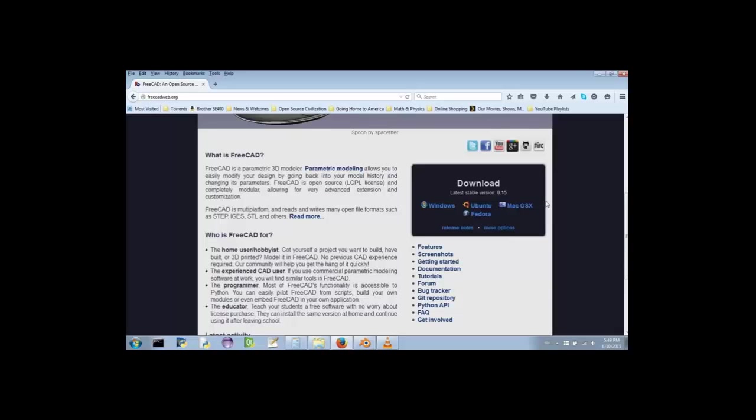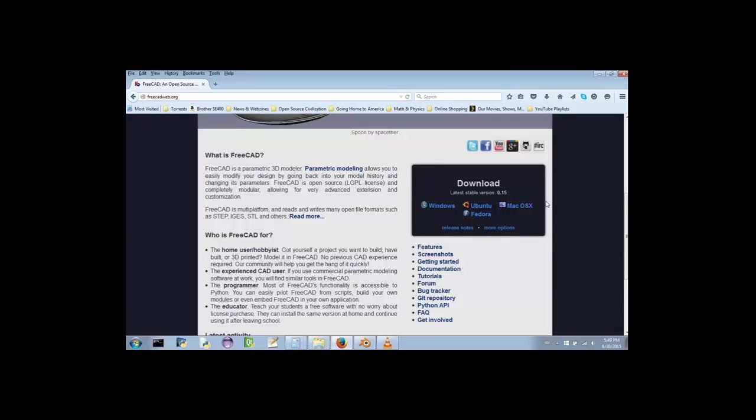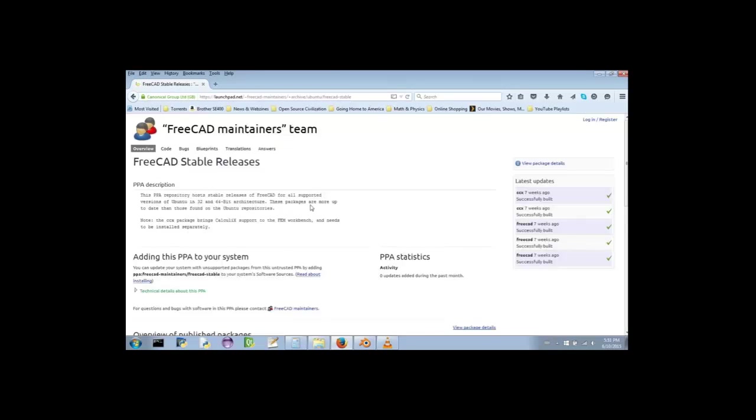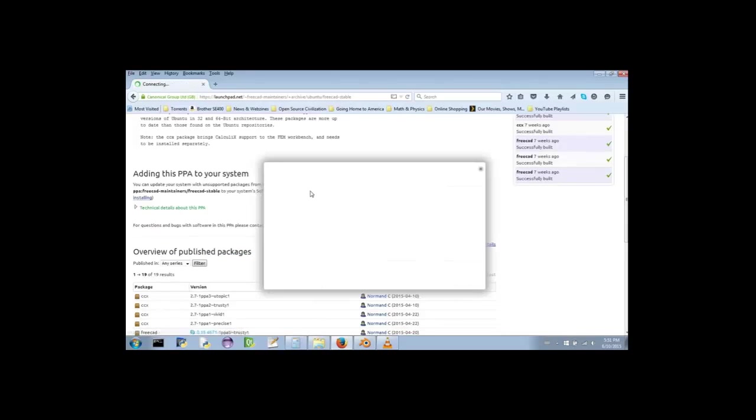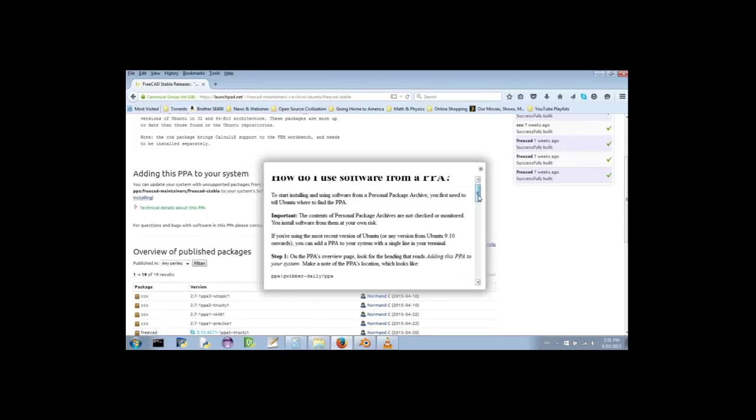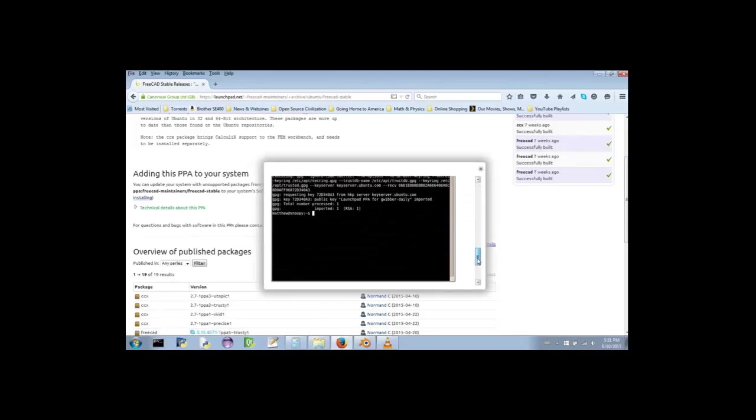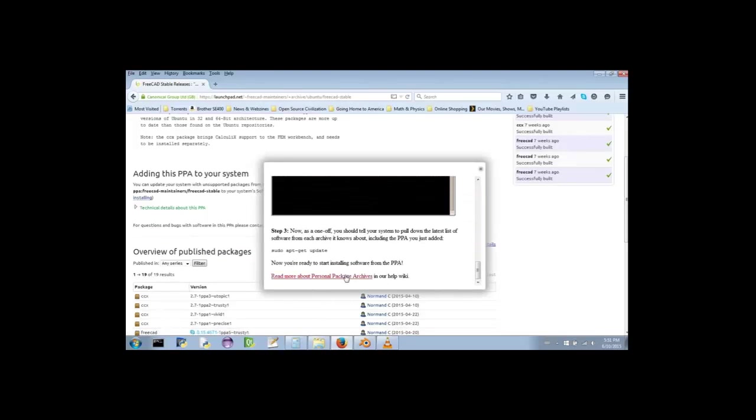Now, since I'm using Windows, I'm going to click the link which will take me to the download page for Windows. If you're on a Mac, the Mac OS X download page looks pretty much the same. If you're using Linux, then you'll need to choose either Ubuntu or Fedora.